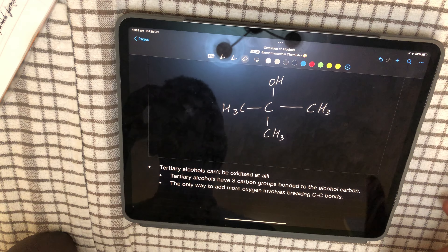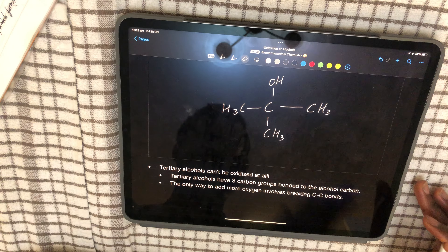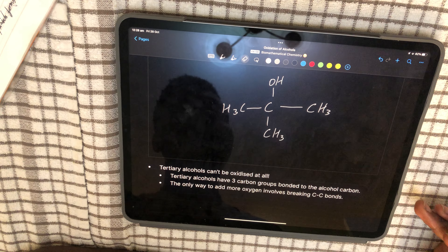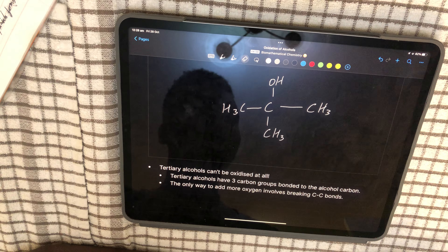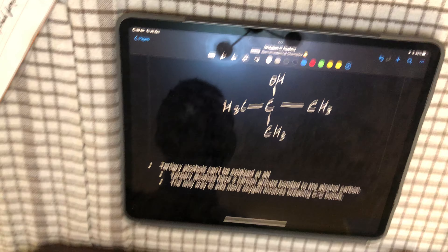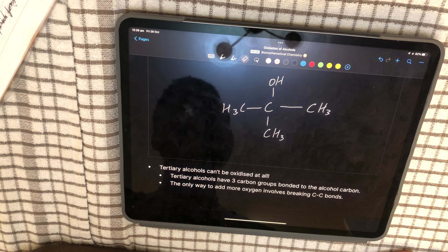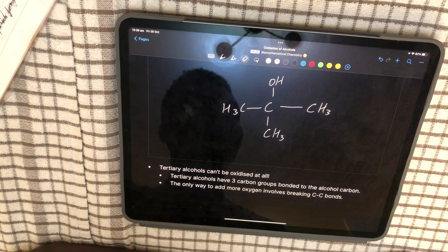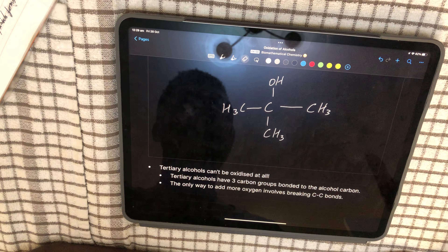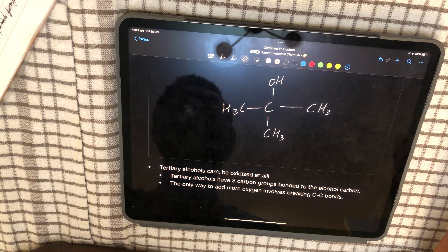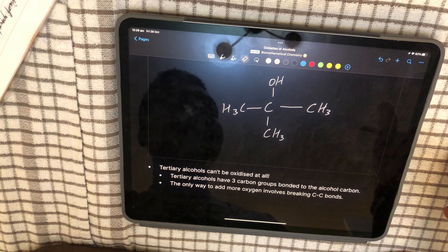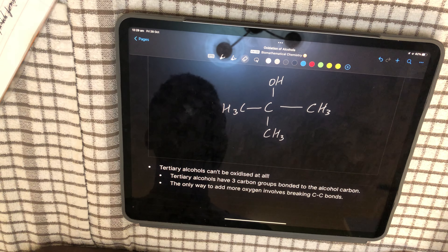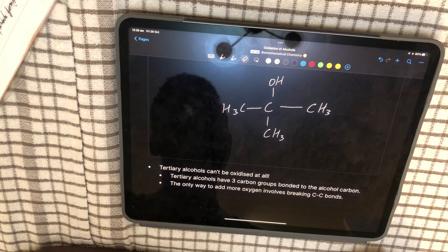In the exam they'll give you compounds X, Y, and Z and ask you to explain a method — simple distillation or reflux, which I'll cover in part two — and then explain the observation. The observation is the colour change. When describing the colour change, don't just say what colour it turns — state the original colour and the final colour: from orange to green for potassium dichromate.